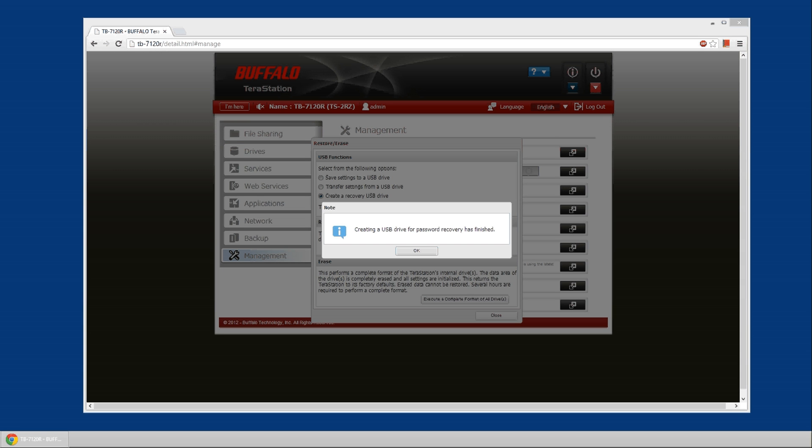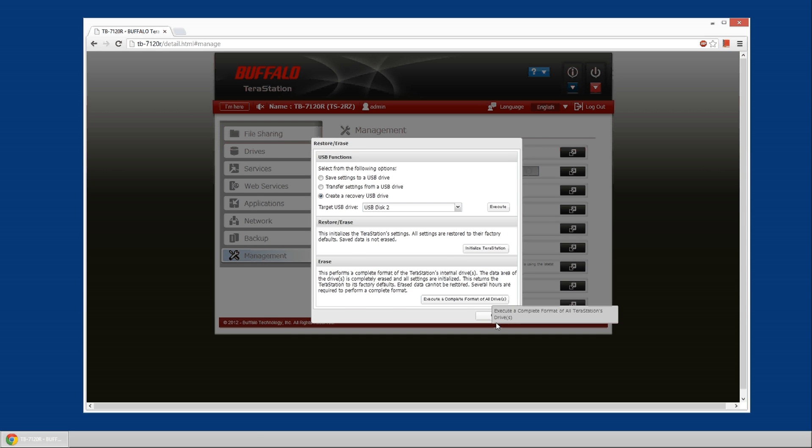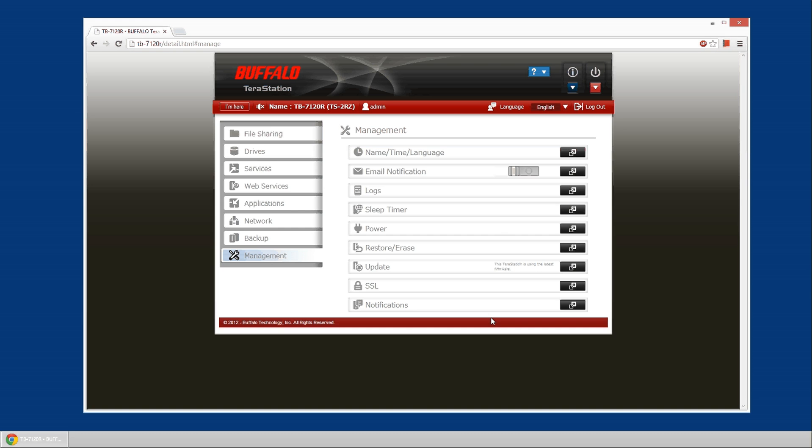After it completes that process, which takes about 3 to 5 minutes, it'll pop up this screen. You can hit OK and you will now have a USB recovery disk or recovery option from your Terra Station.